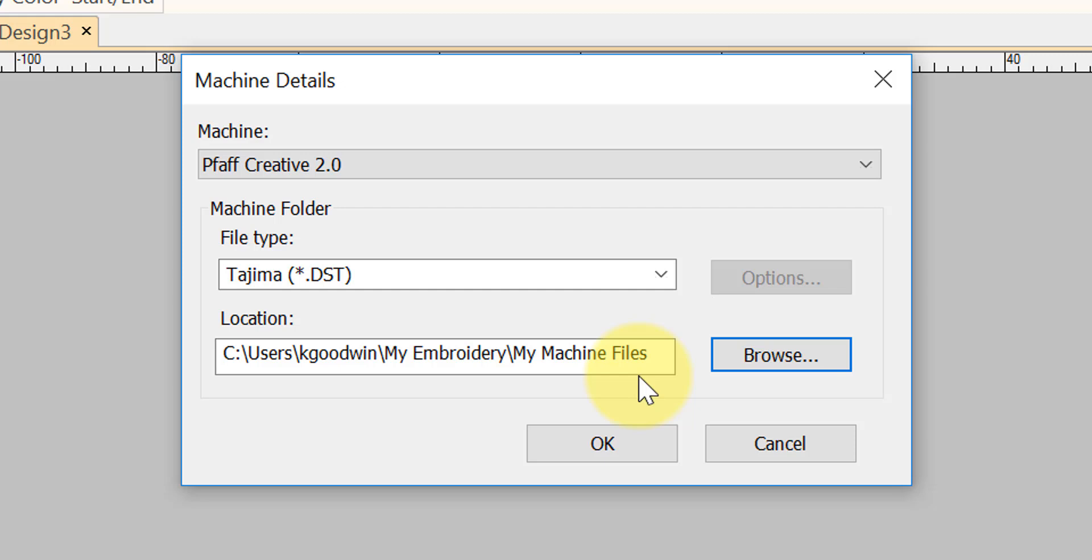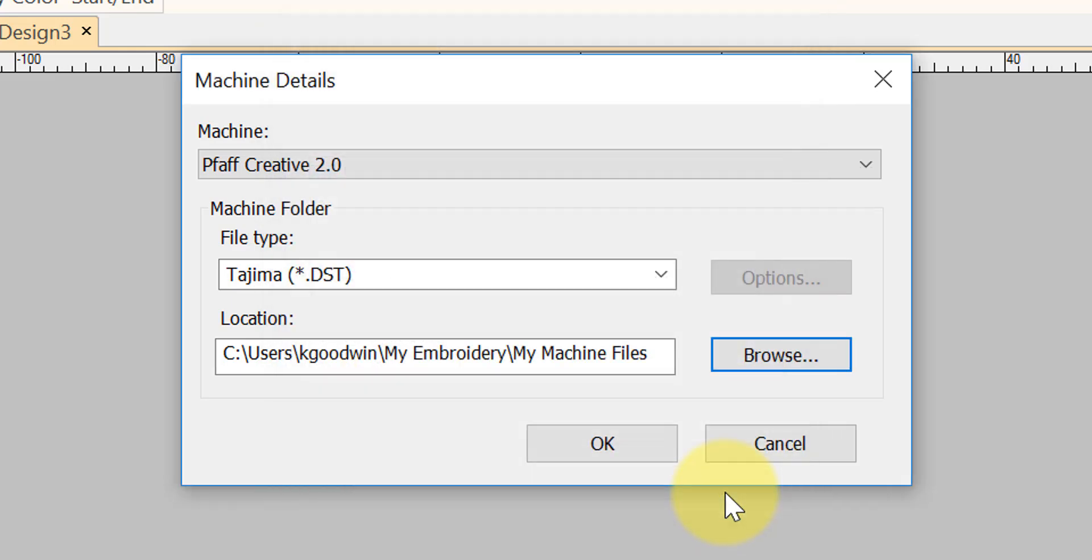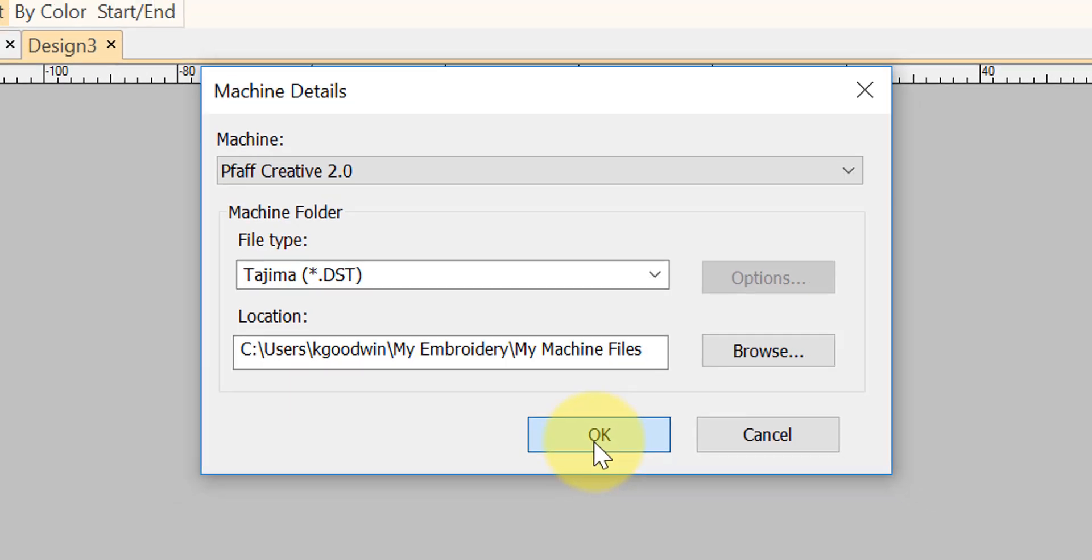I just leave this generally as my default location, but if you have a particular place that you like to move your files to, click on the browse. It will open up your window, and then you can select where you would like to save those. Once you have that done, you click OK.